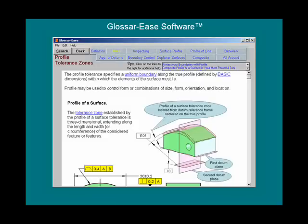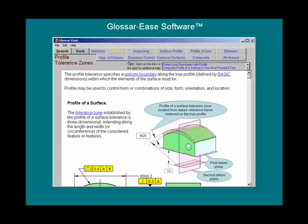From this page, we can click on any of the terms at the top to view information on the topic. Let's click on the inspecting button.